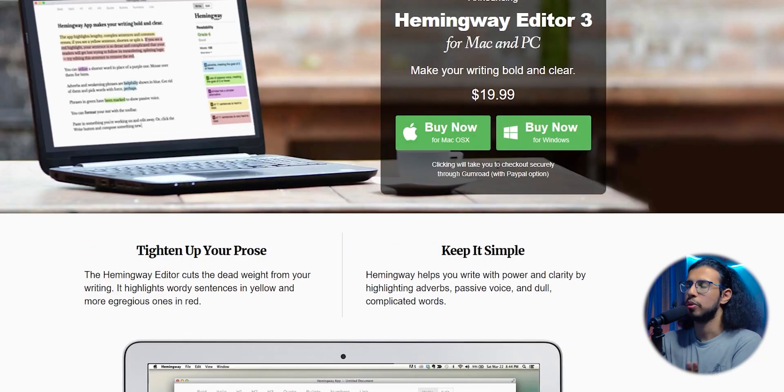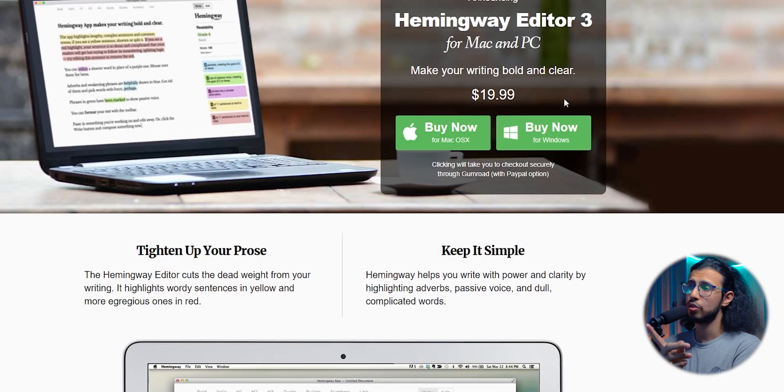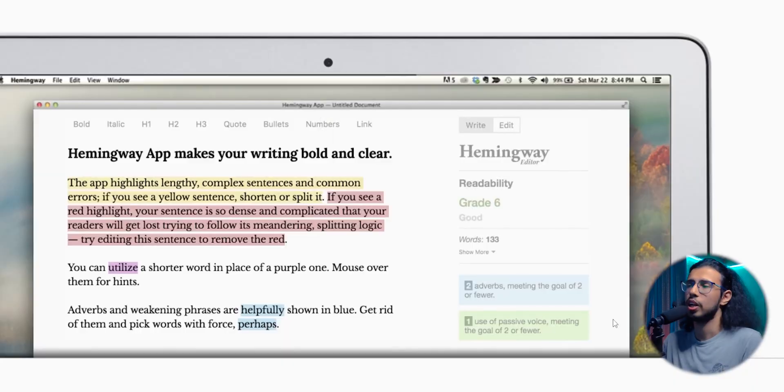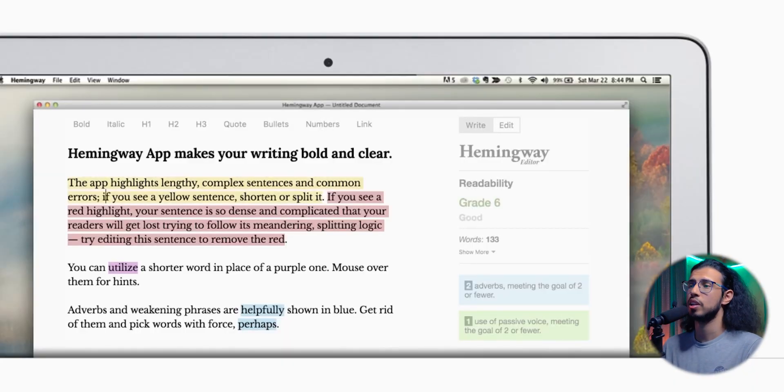The free one doesn't really impress me that much, but the paid version for about $20, I think that's worth it. If I wasn't using Grammarly Premium already, then I would highly consider Hemingway app. That $20 might go a long way, especially with all the features it brings.